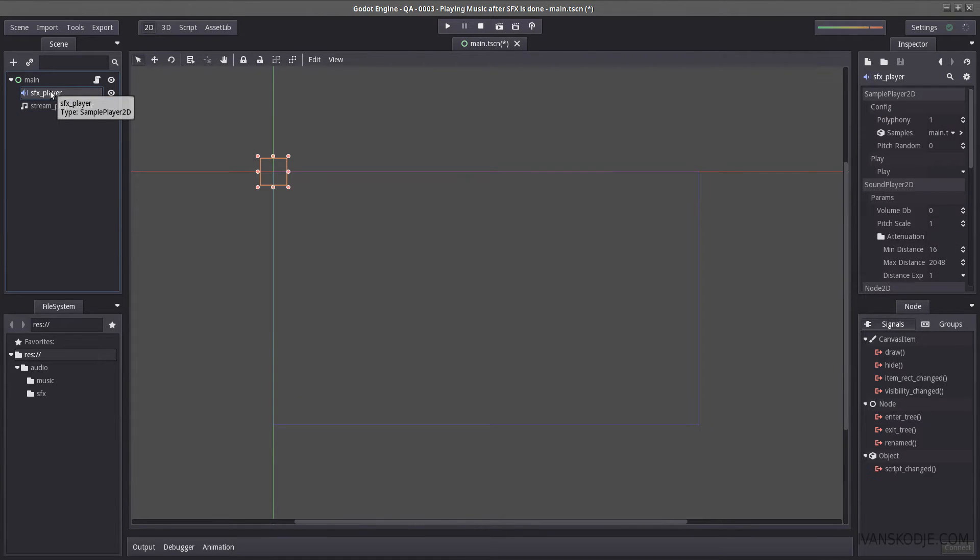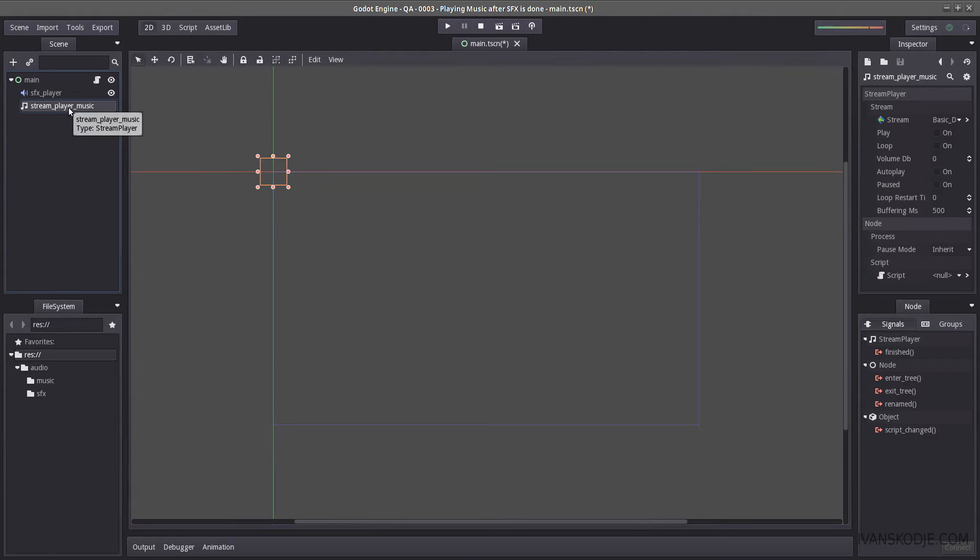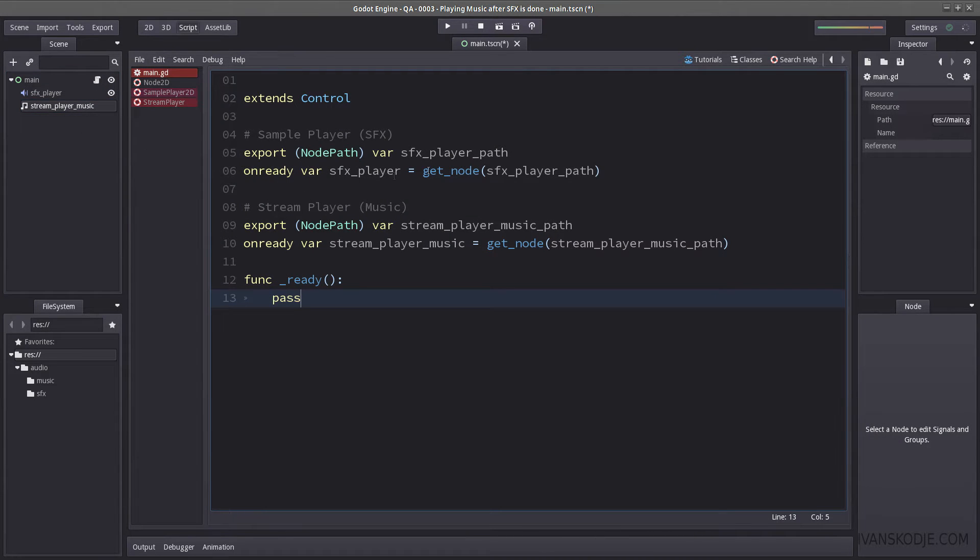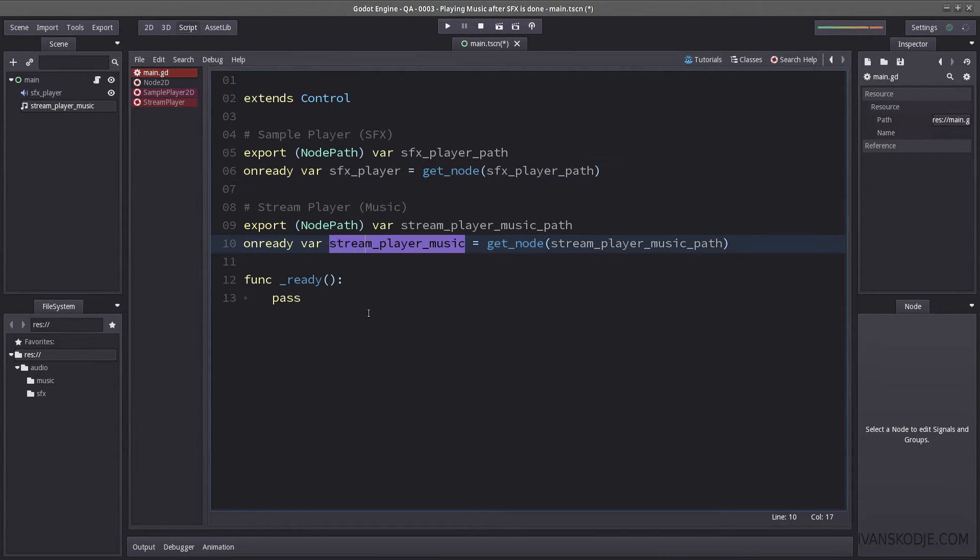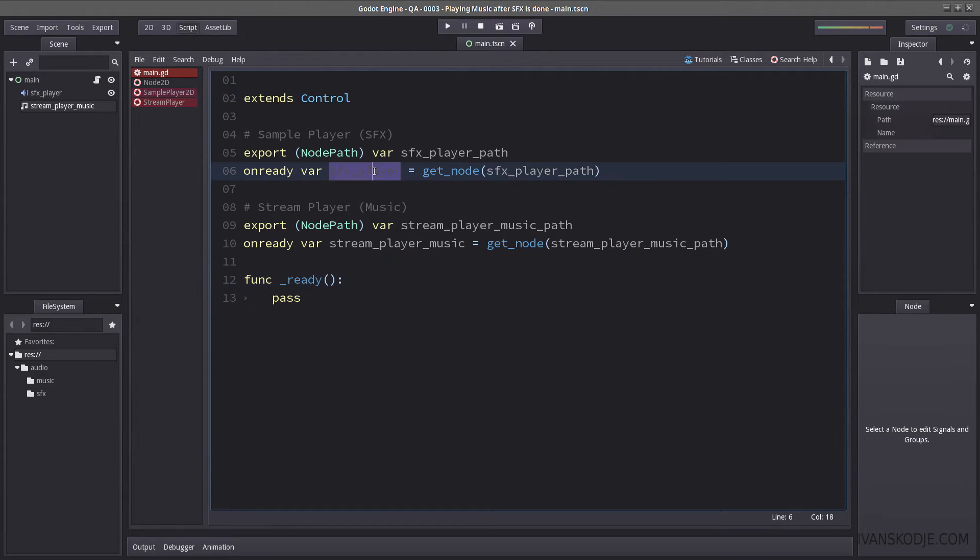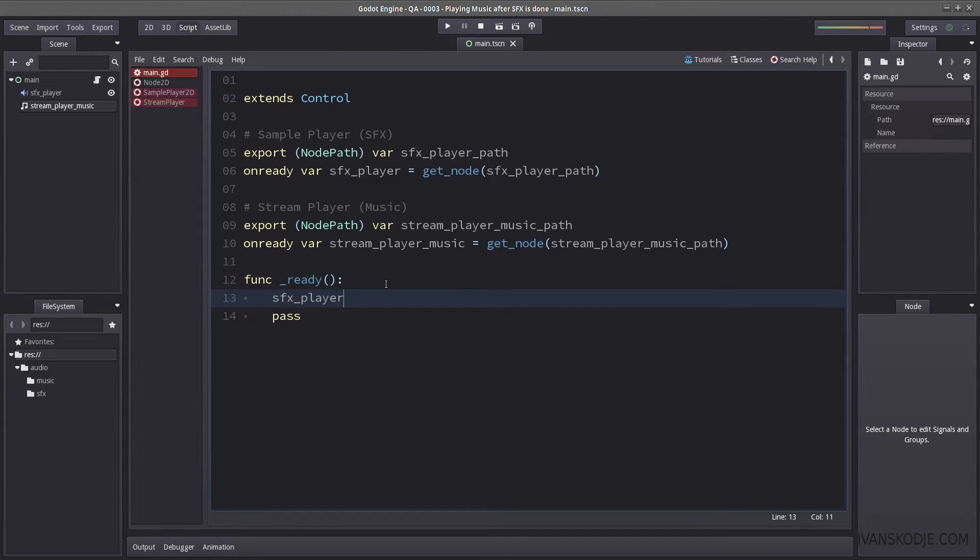How do you play sound effects and then afterward play stream player? Okay, let's jump into the code here. I have already gathered a get node, so I already have references to SFX player and the stream player. So what we're going to do, we're going to start by playing the sound effects, or sound effect for the SFX player.